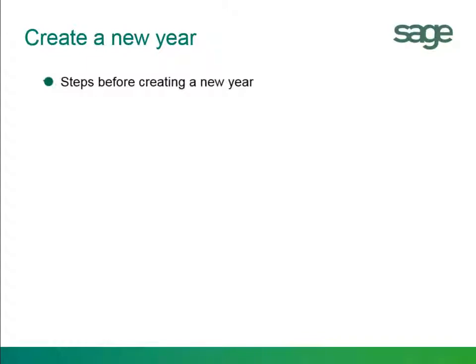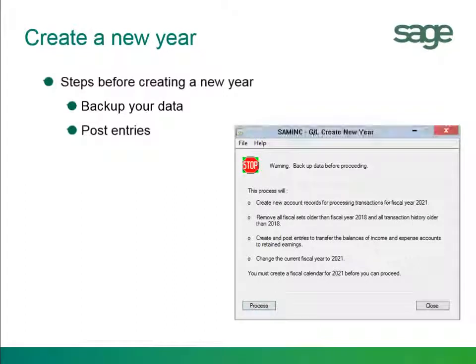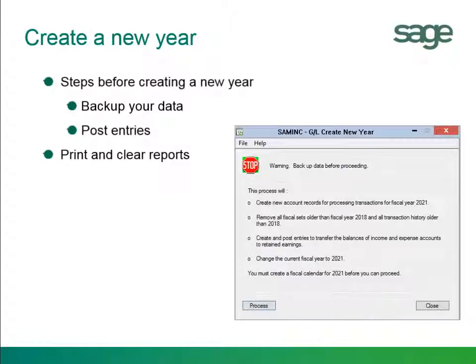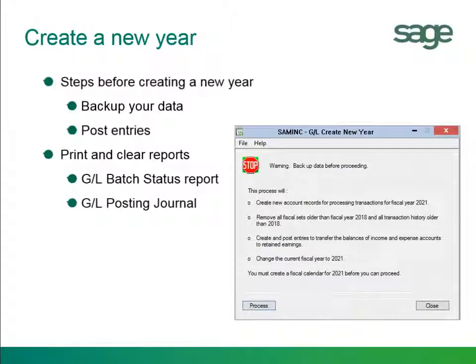You will understand the steps that need to be done before running the create new year, backing up your data and posting all the adjusting entries within the year. We then run the create new year function and then after we will print and clear all reports such as the GL batch status report and the GL posting journal.